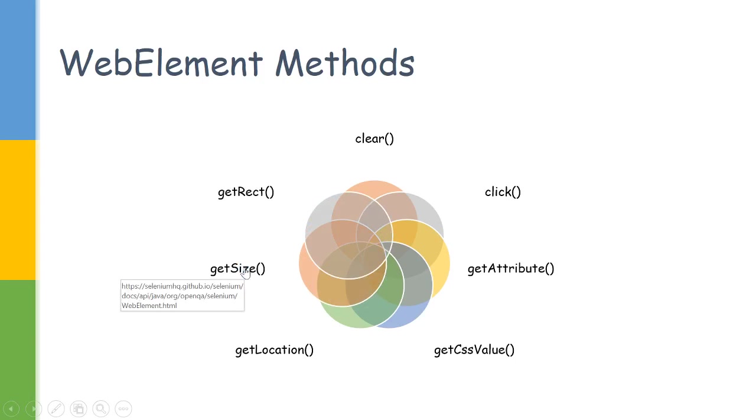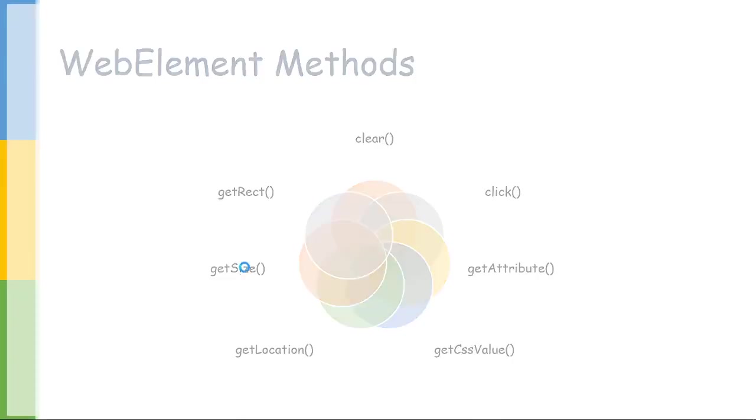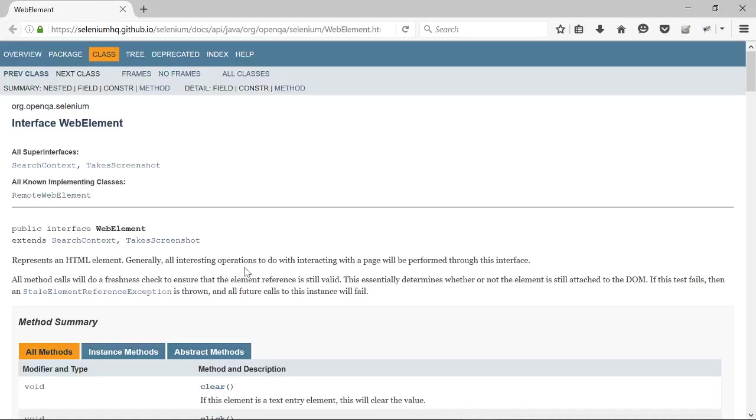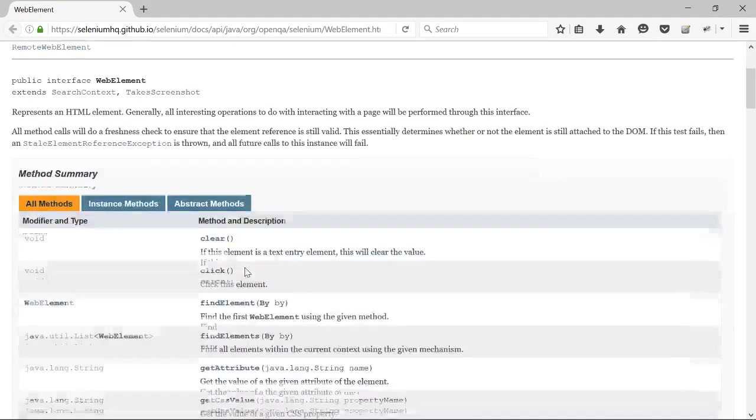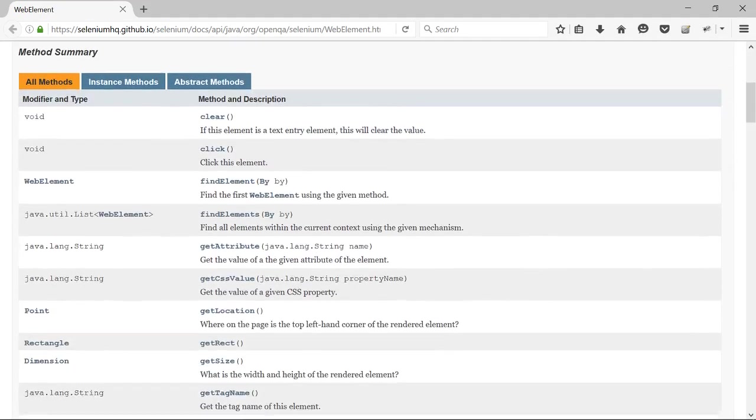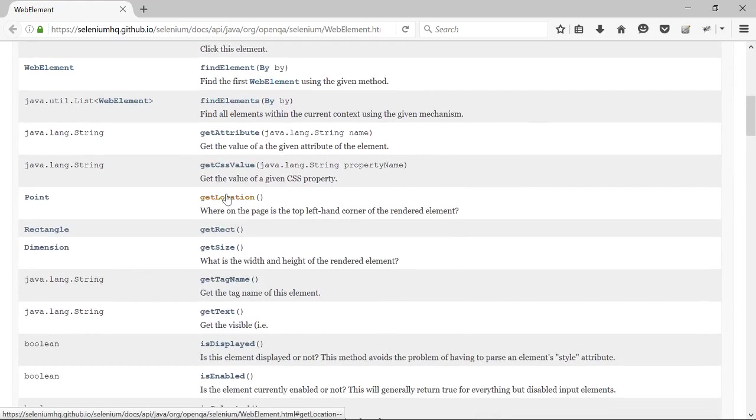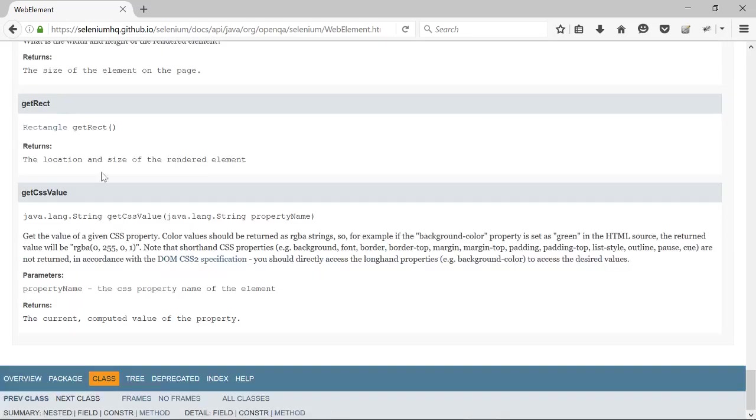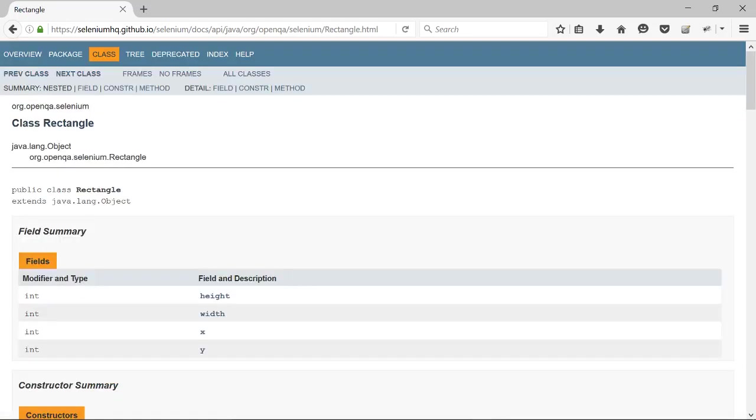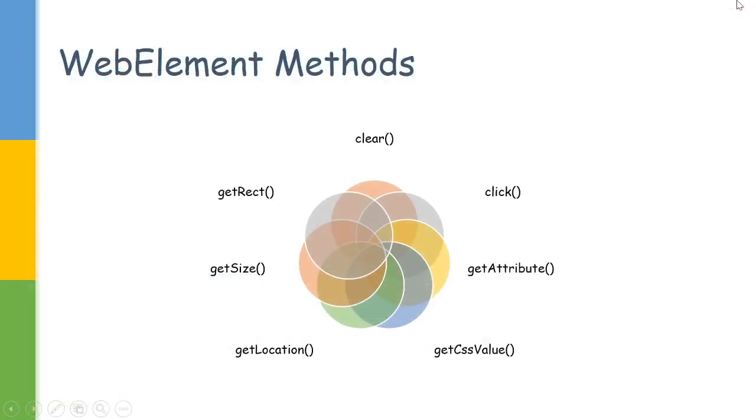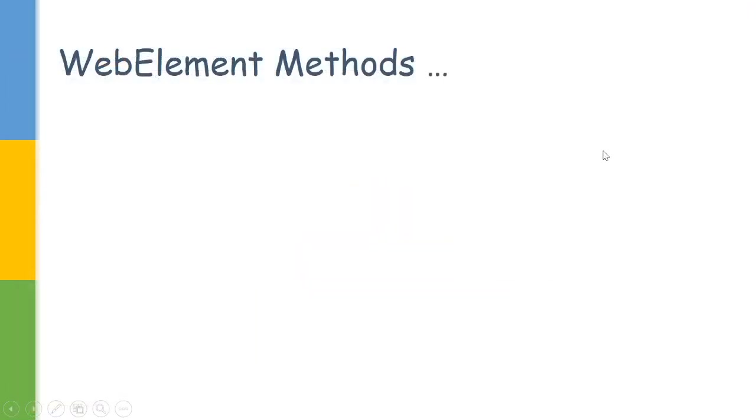Whenever you find an element, it will have these four parameters. GetLocation will give you the XY coordinate from the left corner, and GetSize will give you width and height. And there is GetRect, which will give you all four coordinates. For example, the rect returns a rectangle which has height, width, X and Y. So based on your needs, you can use any of these methods.